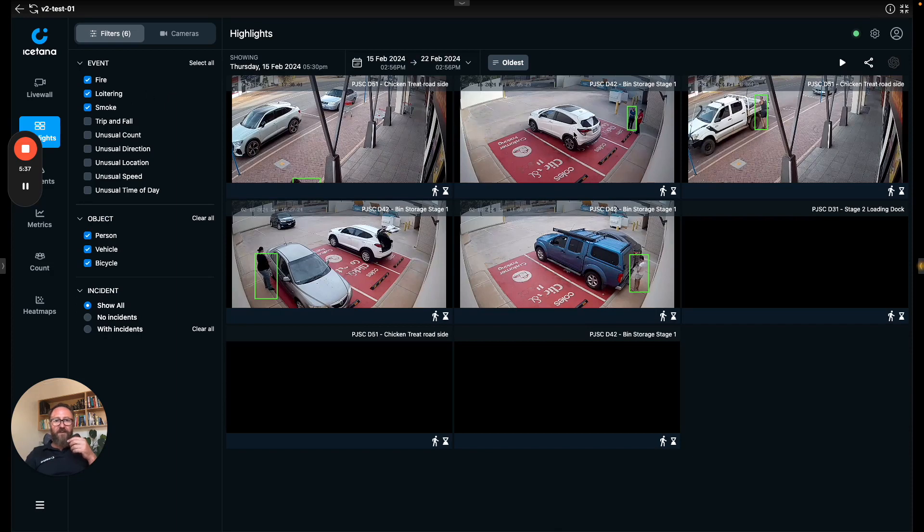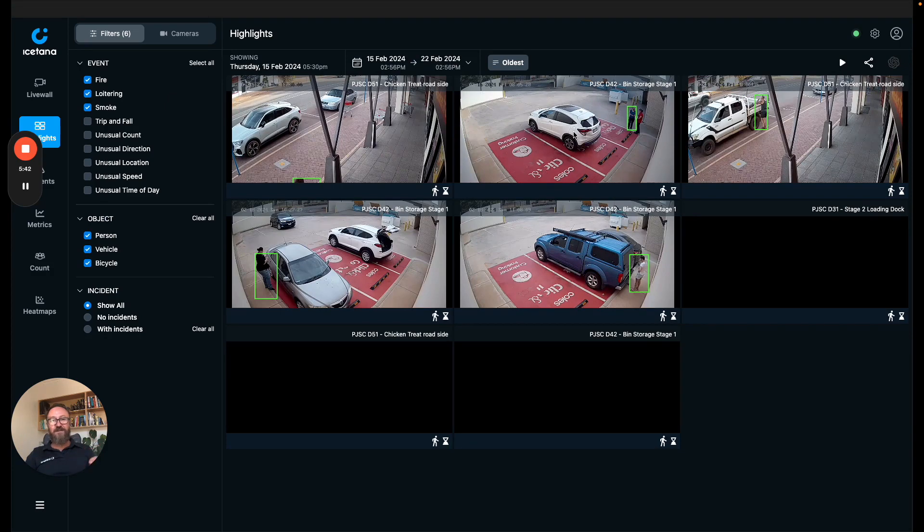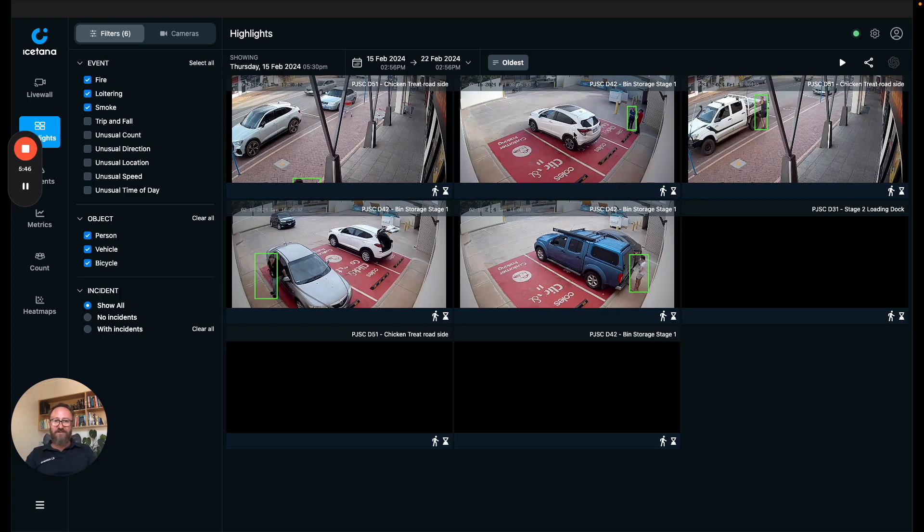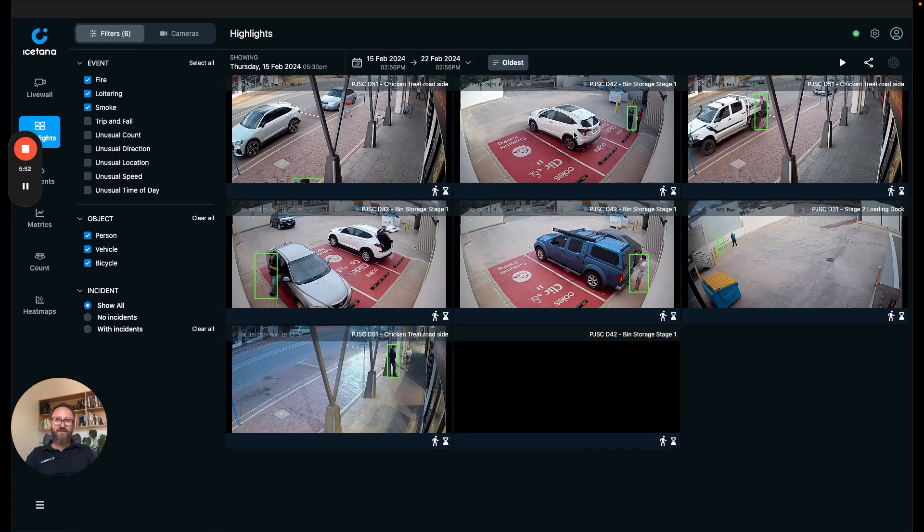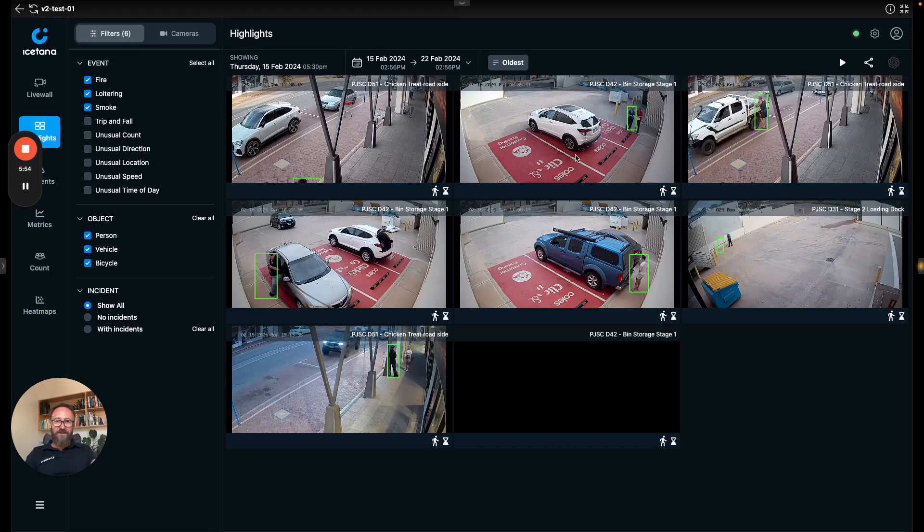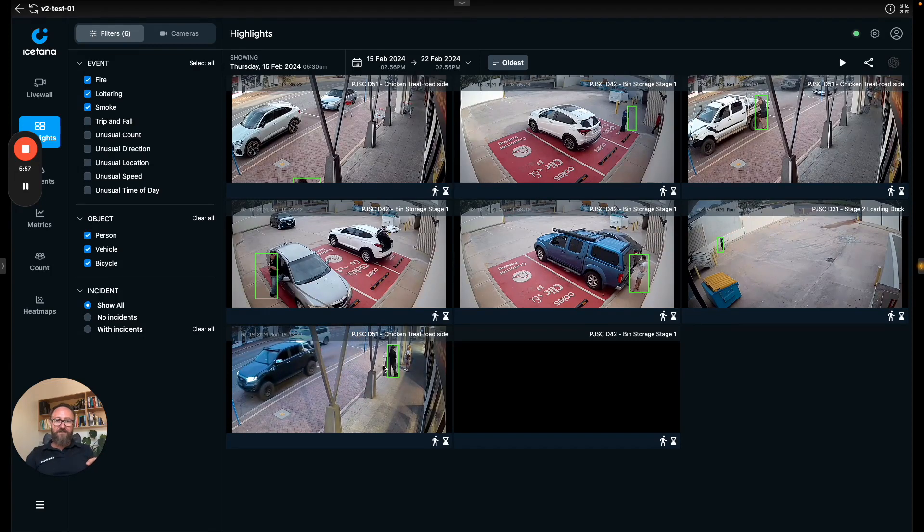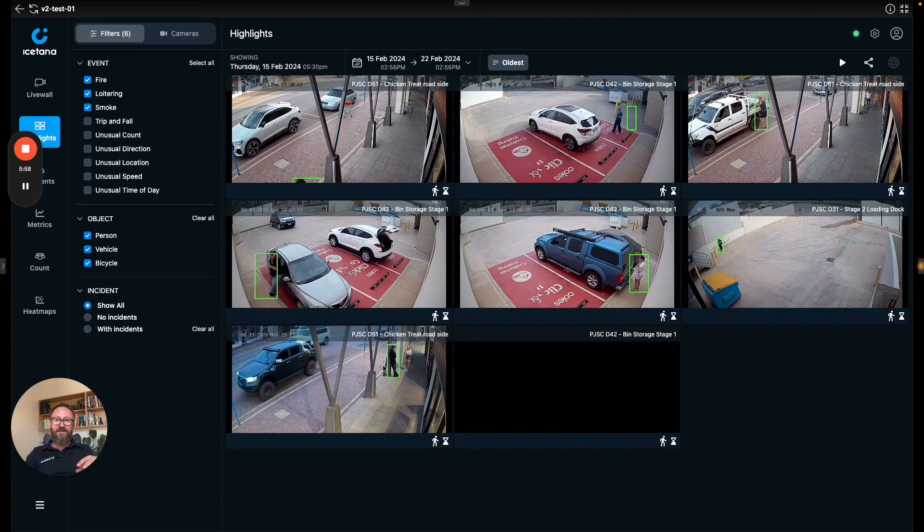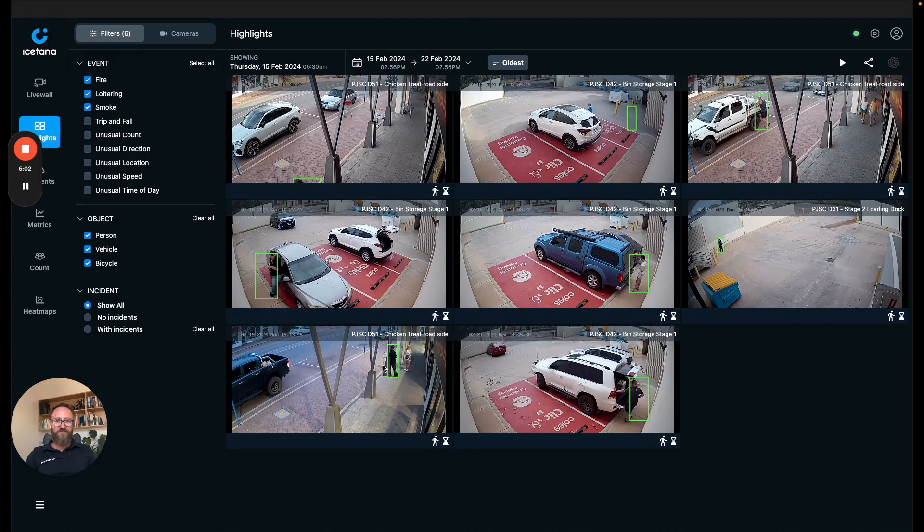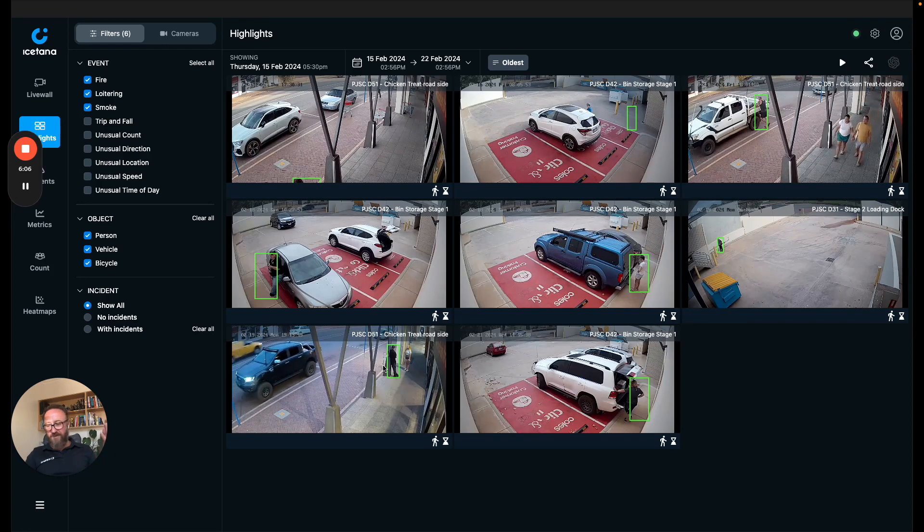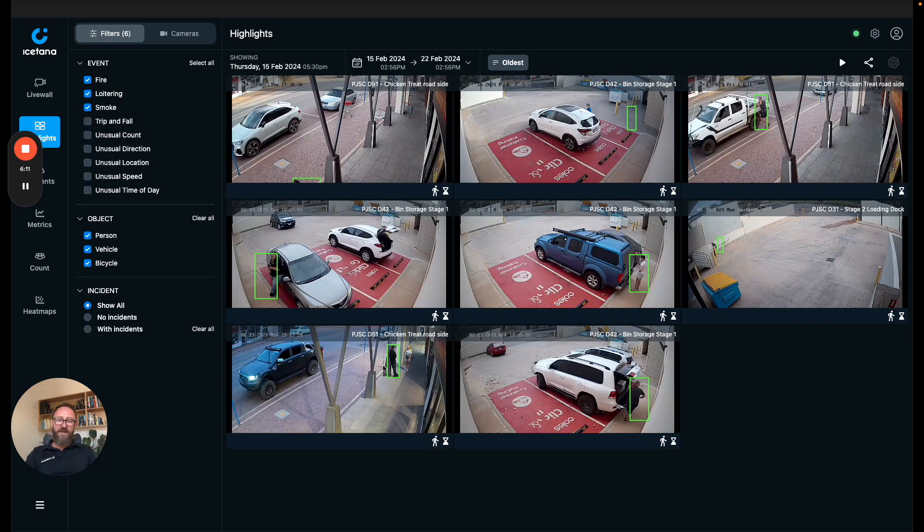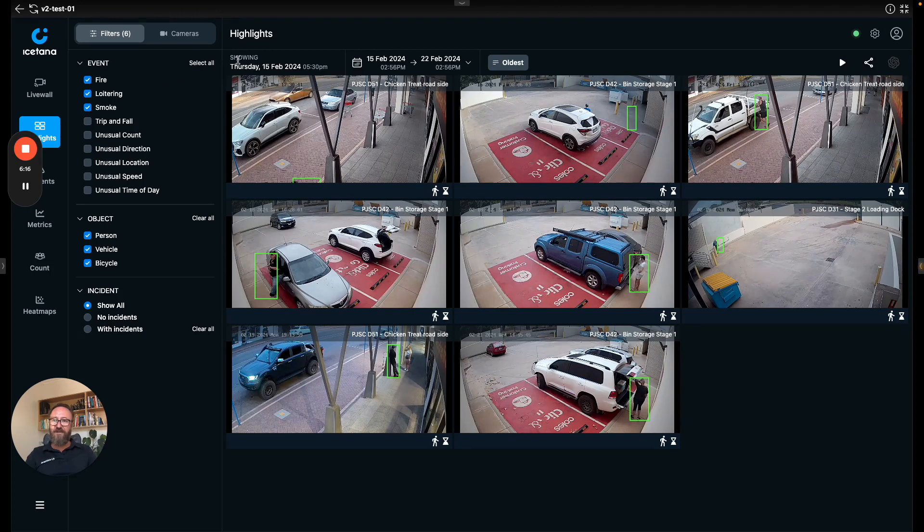The way that loitering works is it builds a model of the dwell time in the scene. So if you have a coffee shop or something where people generally sit there for two hours it's not going to trigger all the time. It will trigger when someone's been there for three hours. These are people in the scene that the AI has determined have been there for an unusually long amount of time. This is useful for a bunch of nefarious actions like stalking, checking a place out. This is one of the more powerful algorithms that we have.